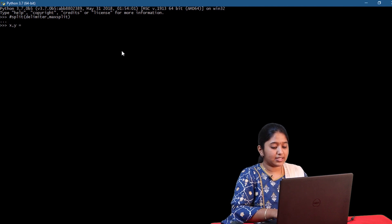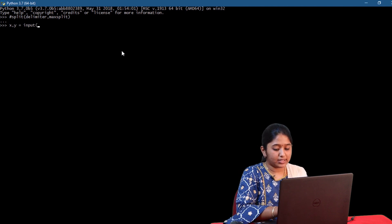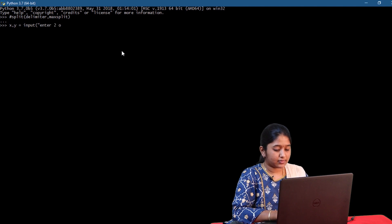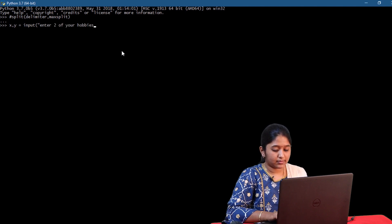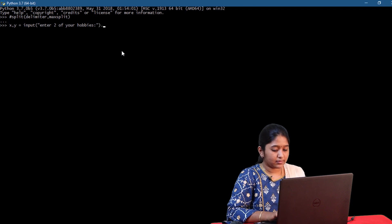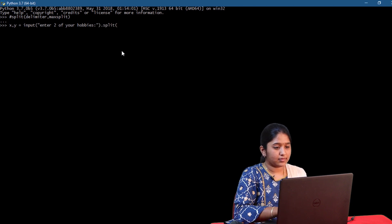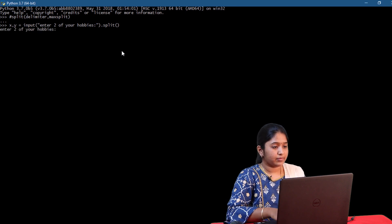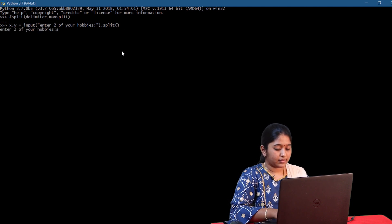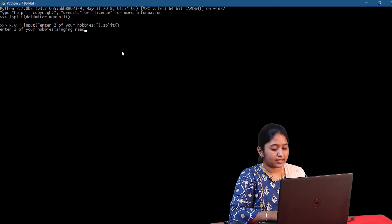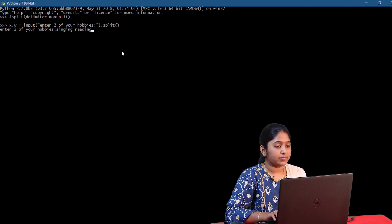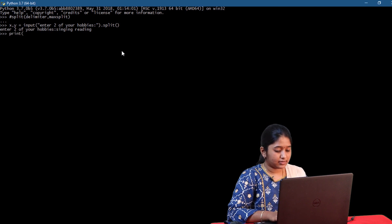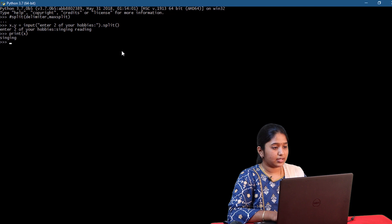This is the syntax of split function. And here I will ask the user to enter two of his hobbies. I will simply give singing space reading.